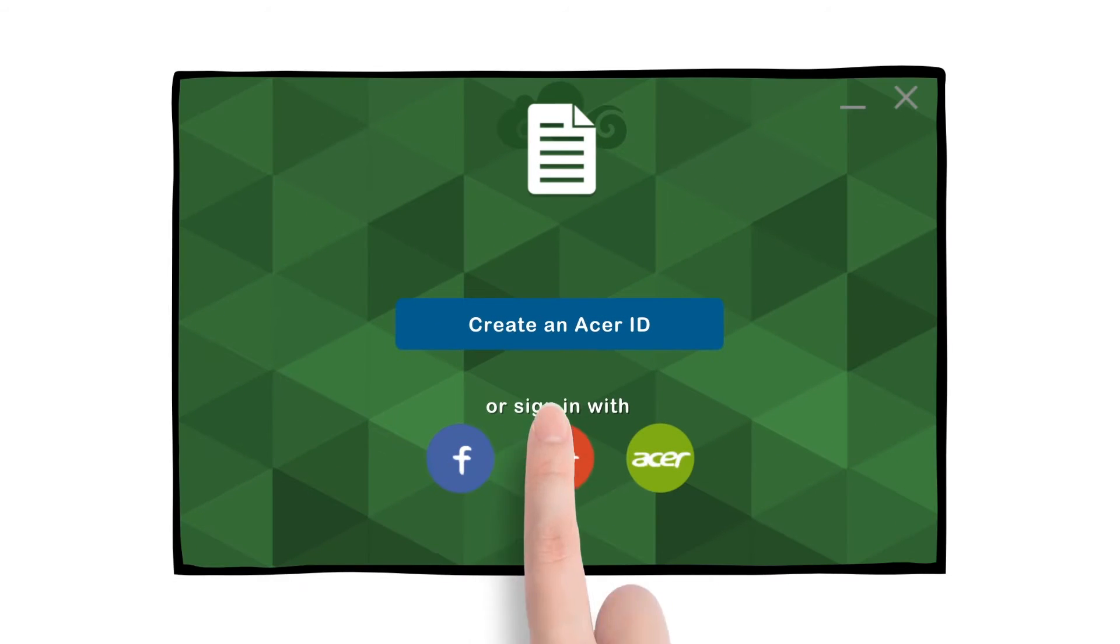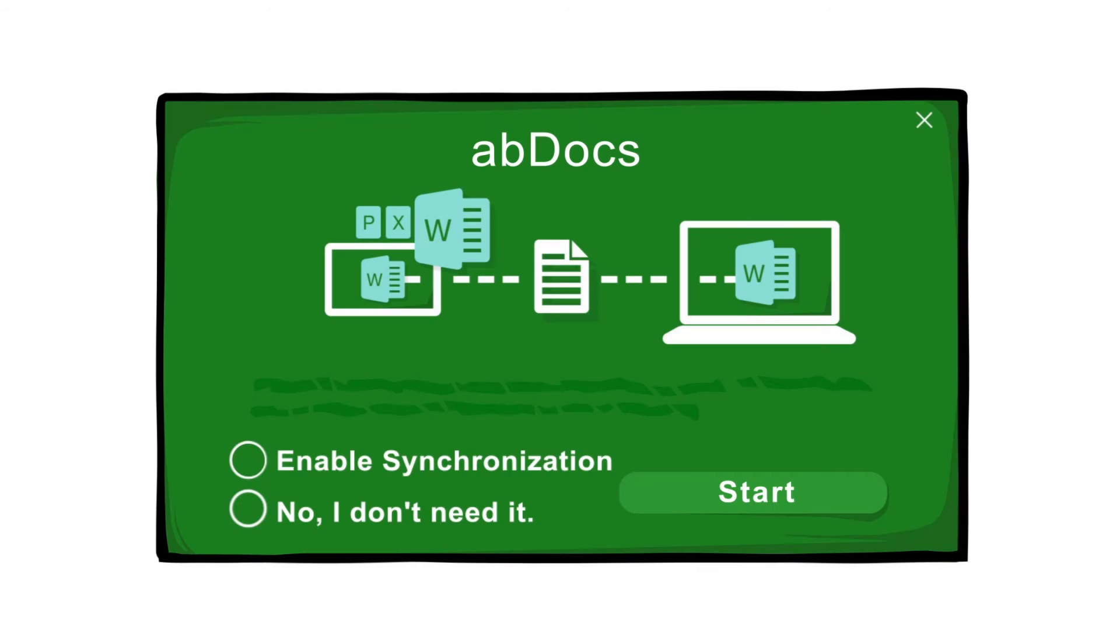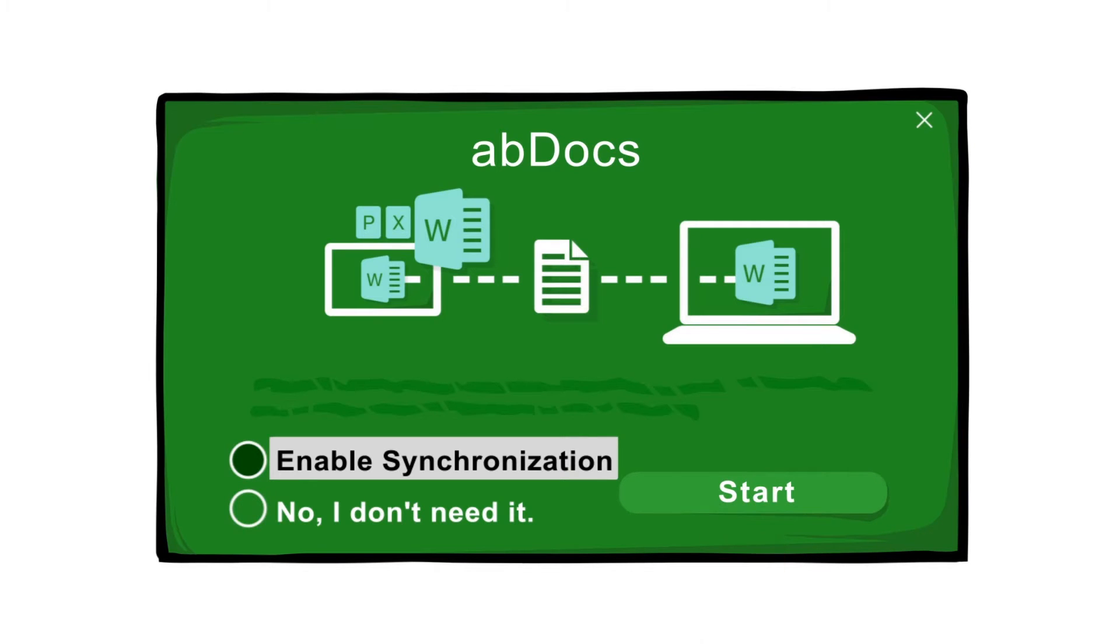You need an Acer ID to activate your personal cloud. You can register an Acer ID in Acer BYOC apps.